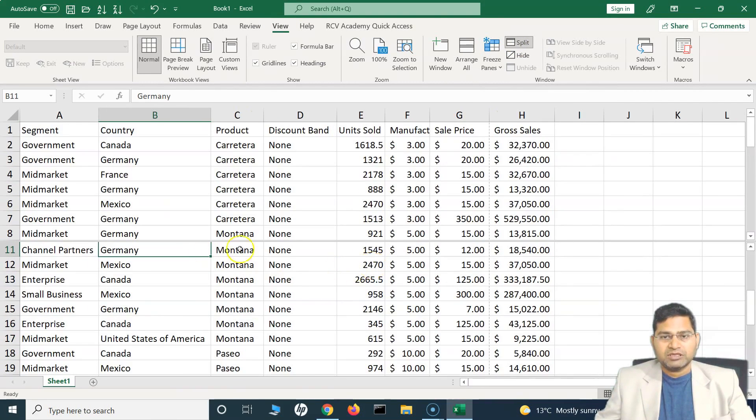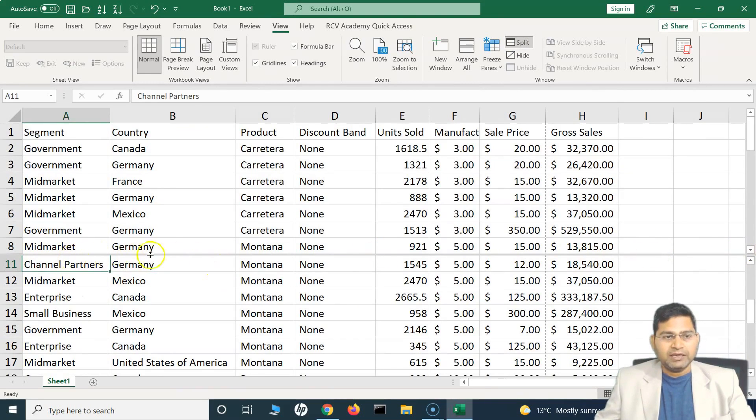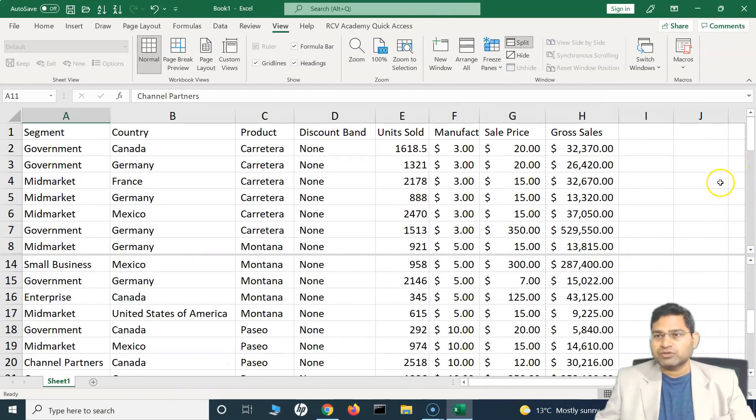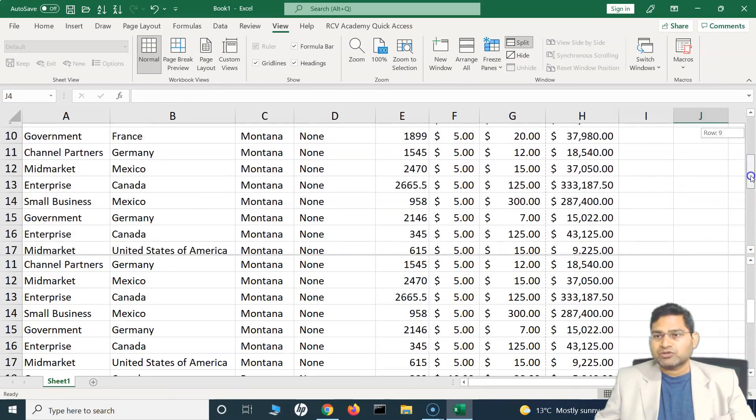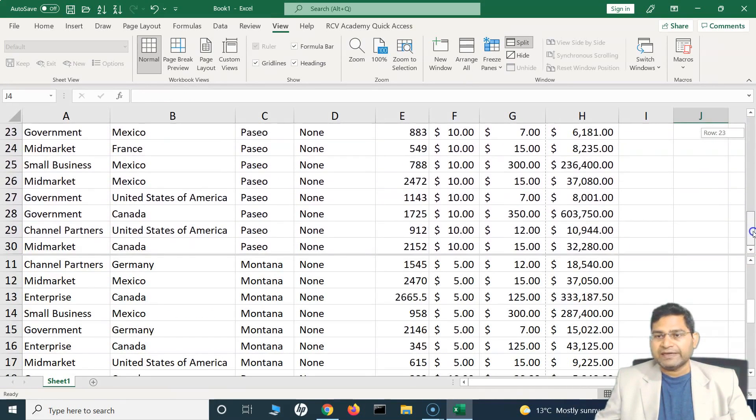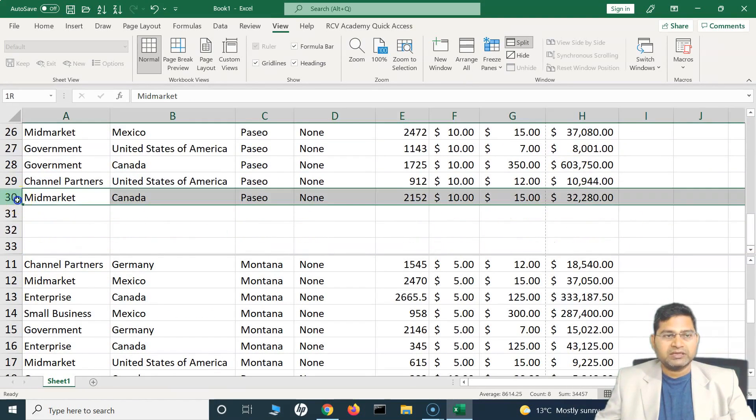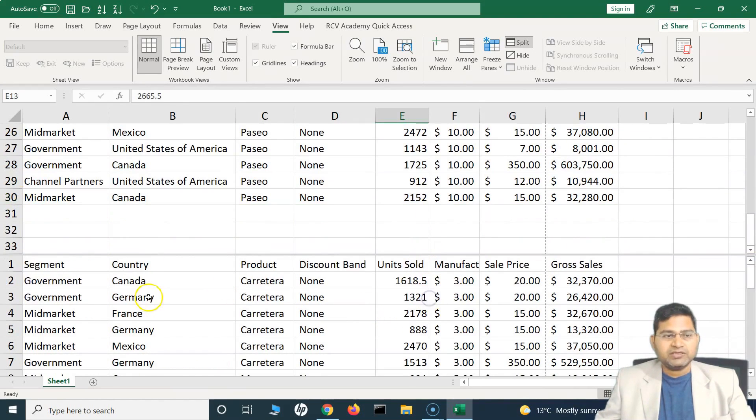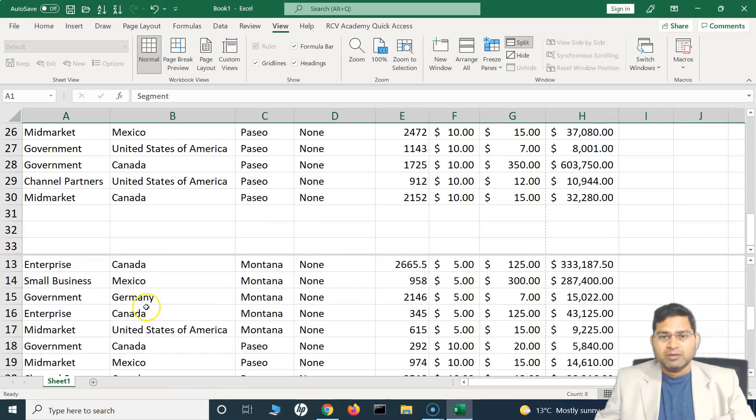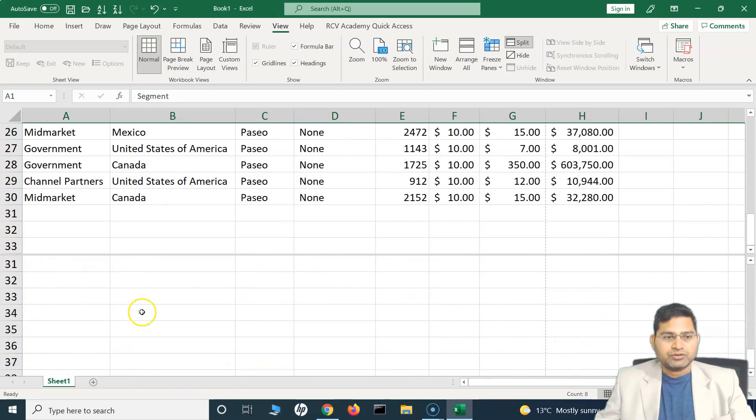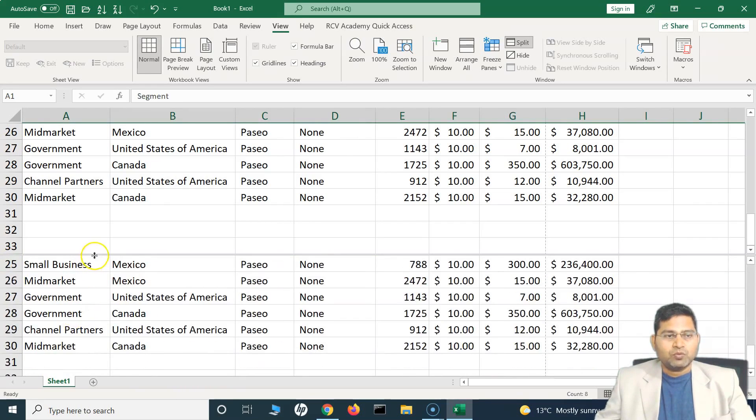Let me zoom in a little bit, and you will see that this gray line has been added there. Now you will see there are two scroll sections: there is a top section here which you can scroll separately and it has all the rows in this Excel sheet, and then there is a bottom section which has exactly the same data but I can scroll it separately.